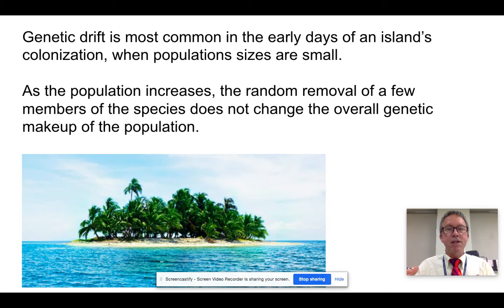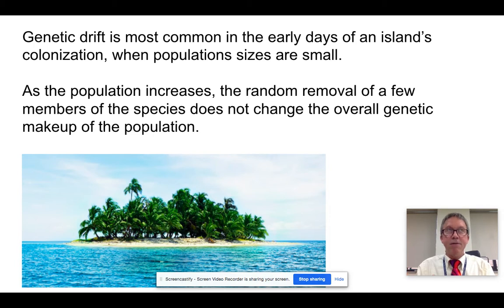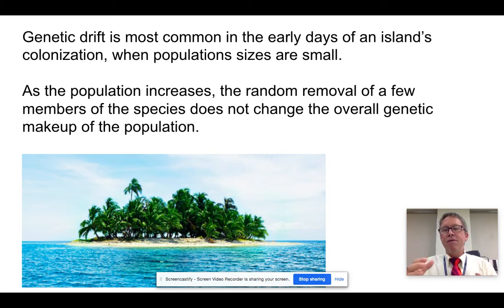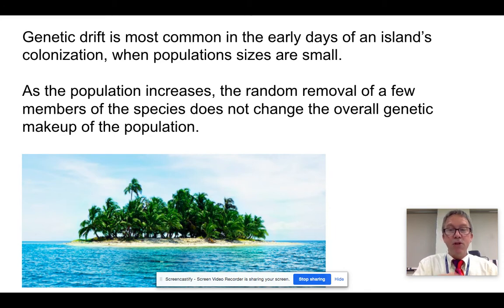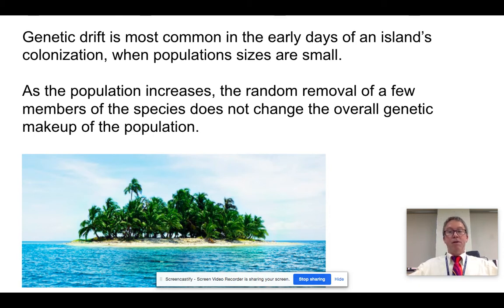A small population is more likely to have the proportions of genes altered. As the population gets larger, a lightning strike, landslide, or flood is going to leave a larger pool of genes that are less likely to be significantly changed by that event. But when it's a small population, the few that survived happen to have a different set of genes, and then those traits become really prevalent.